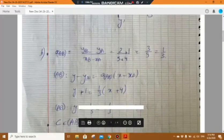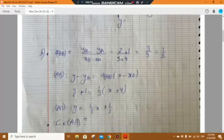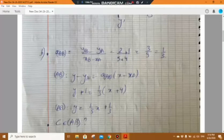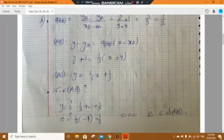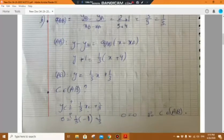The slope of AB equals (y_B minus y_A) over (x_B minus x_A). Substituting the coordinates, the slope is 1 over 3. Using the point-slope equation: y minus y_A equals slope of AB times (x minus x_A), giving y plus 1 equals one-third times (x plus 4). So the equation of AB is y equals one-third x plus one-third. We also check whether C belongs to AB by substituting C's coordinates, and we get 0 equals 0, so C belongs to the straight line AB.